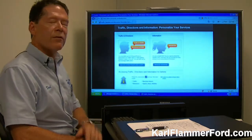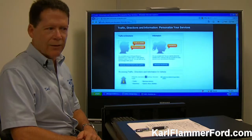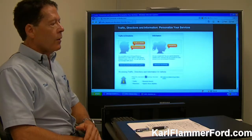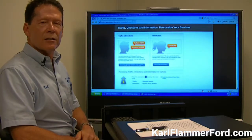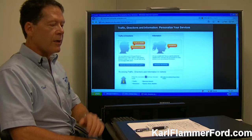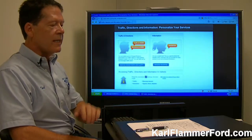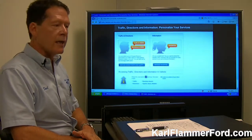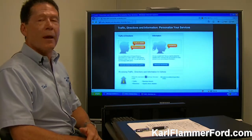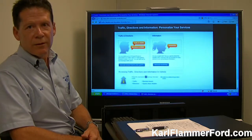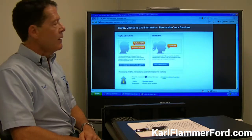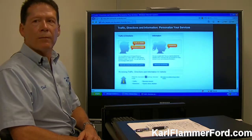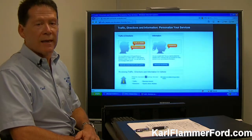By the way, the first function is the phone function. As soon as the customer leaves our dealership, we set it up and show them how they can use Sync to make and receive phone calls. When we go out to the car a little bit later, I'll show you how easy that is.